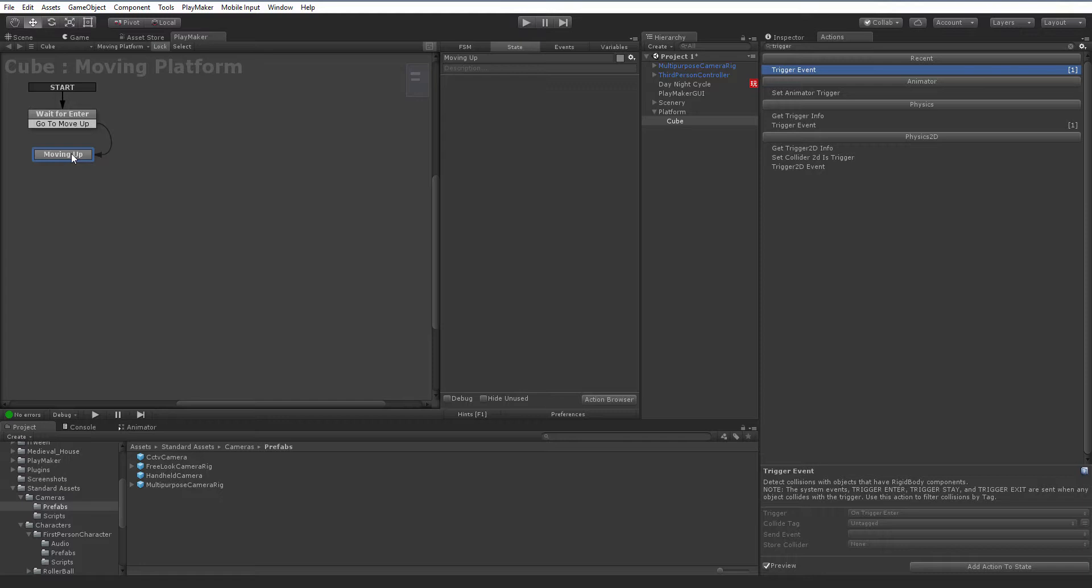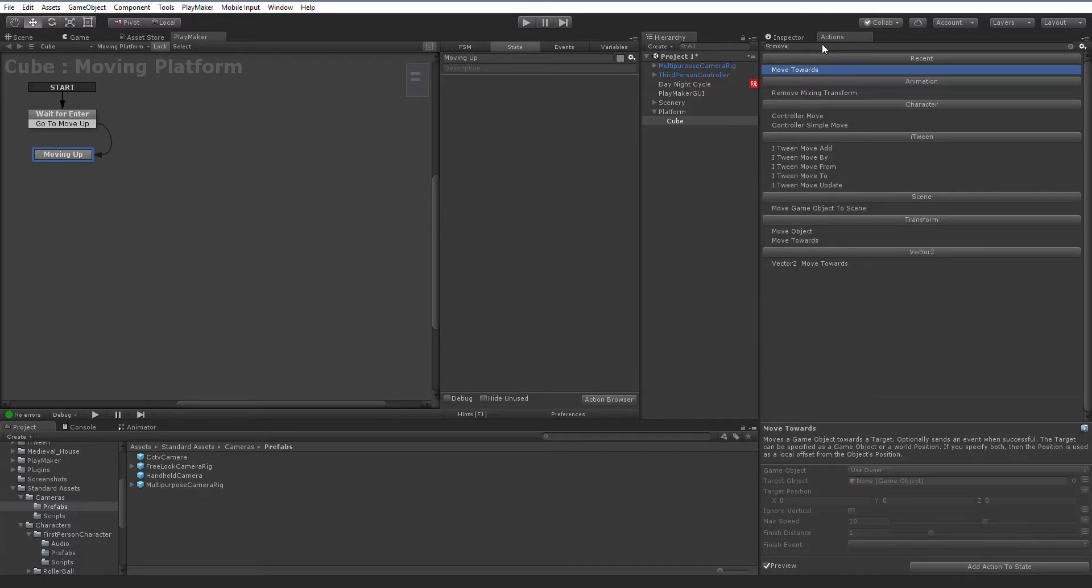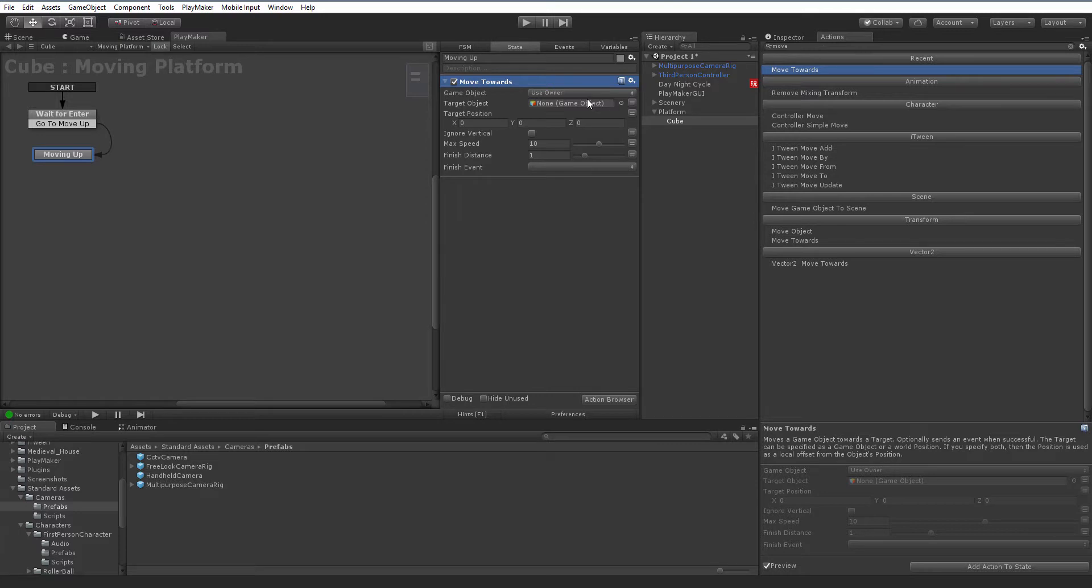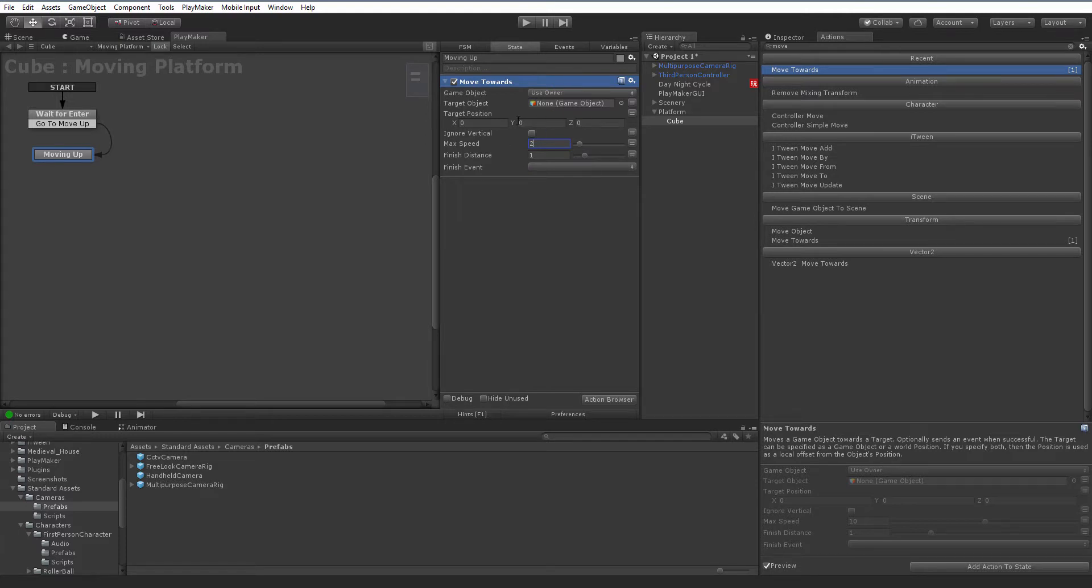Now we need to actually be able to move. Back to our action browser, we can search for move towards. It's not the only way to do it, but it's an easy way. What this does real simply is move towards a target. You can use a game object to move towards, you can type in a position, a three-dimensional position, and you've got a few other options here, max speed, finish distance, and such things. I'm going to turn my max speed down. It has a tendency to kind of throw our character a little bit. I'm going to turn it down to two.